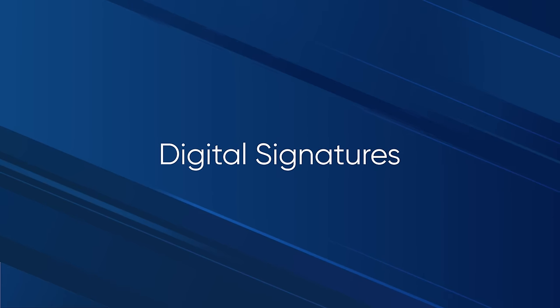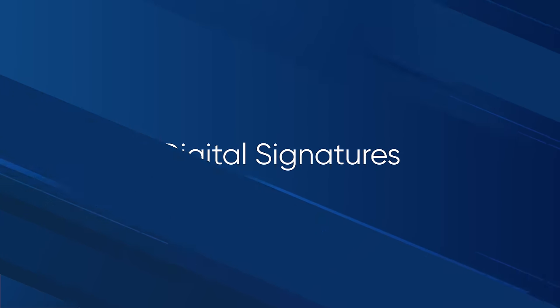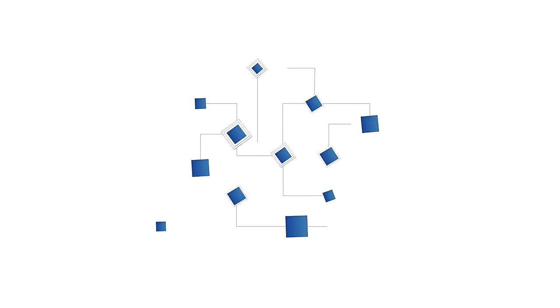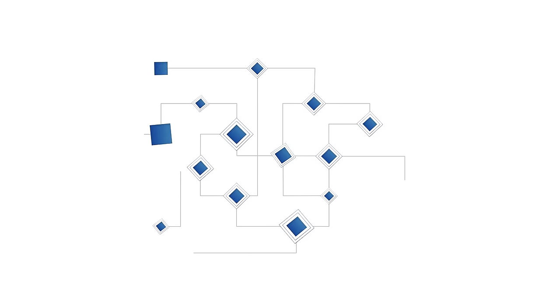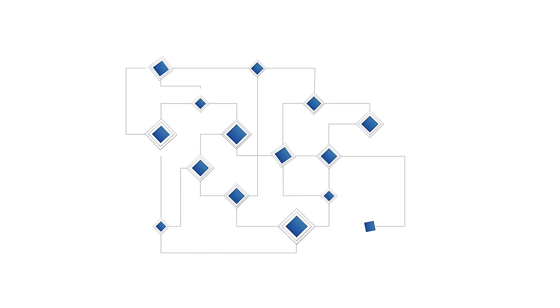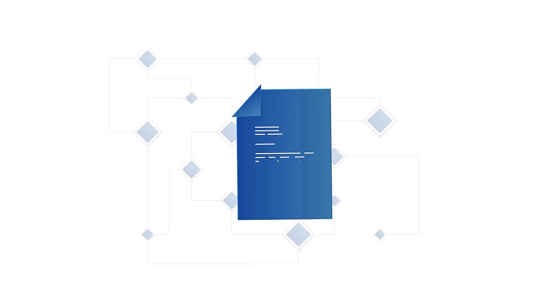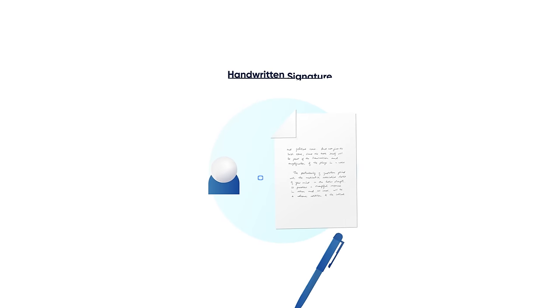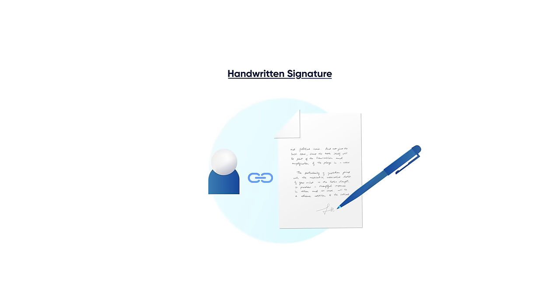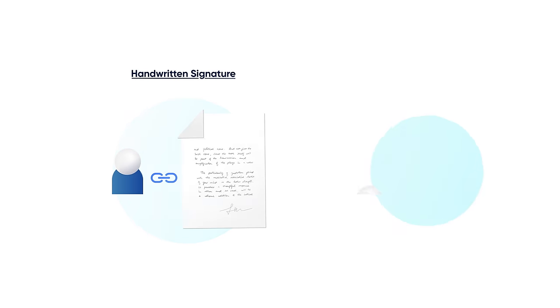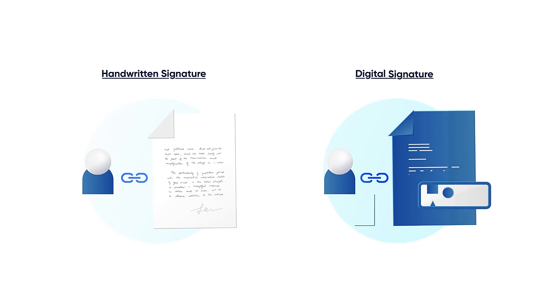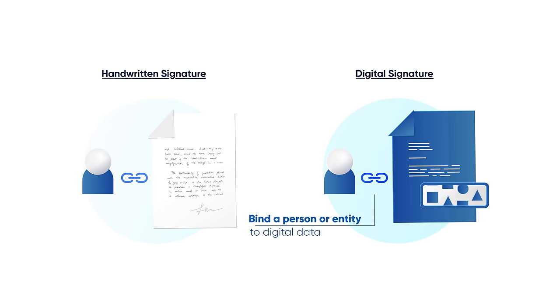Digital signatures are one of the main aspects of ensuring the security and integrity of the data that is recorded onto a blockchain. Similar to the handwritten signatures of the physical world, digital signatures are used to bind a person or entity to digital data.